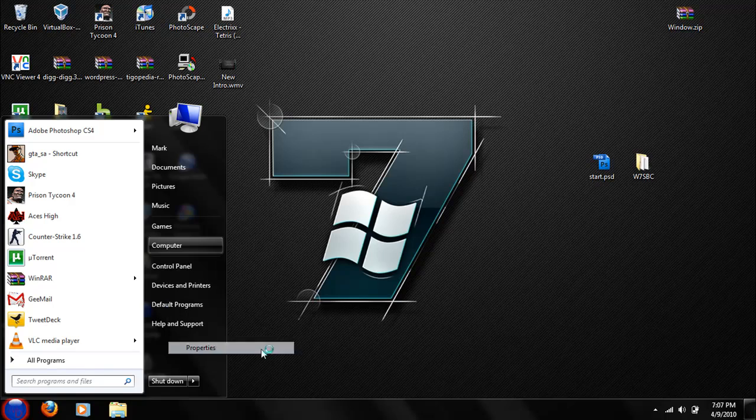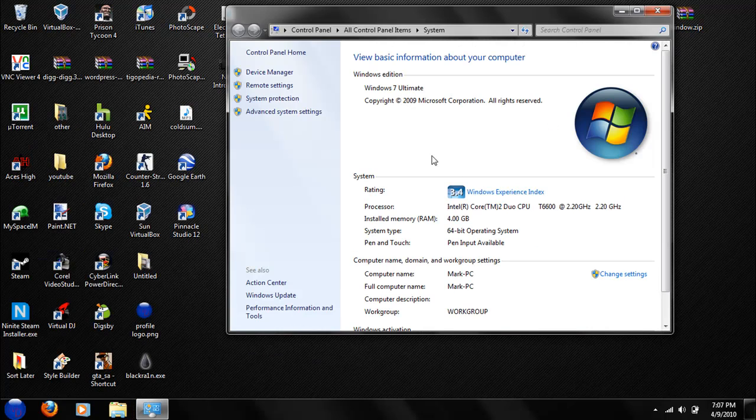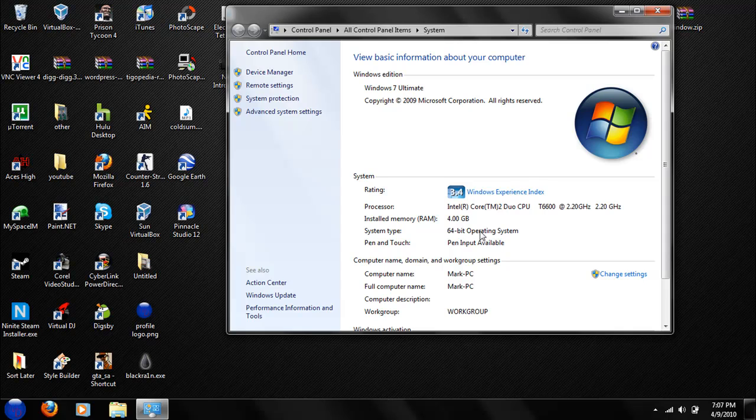And I'll prove to you that I'm running Windows 7. As you can see, Windows 7 Ultimate at 64-bit.